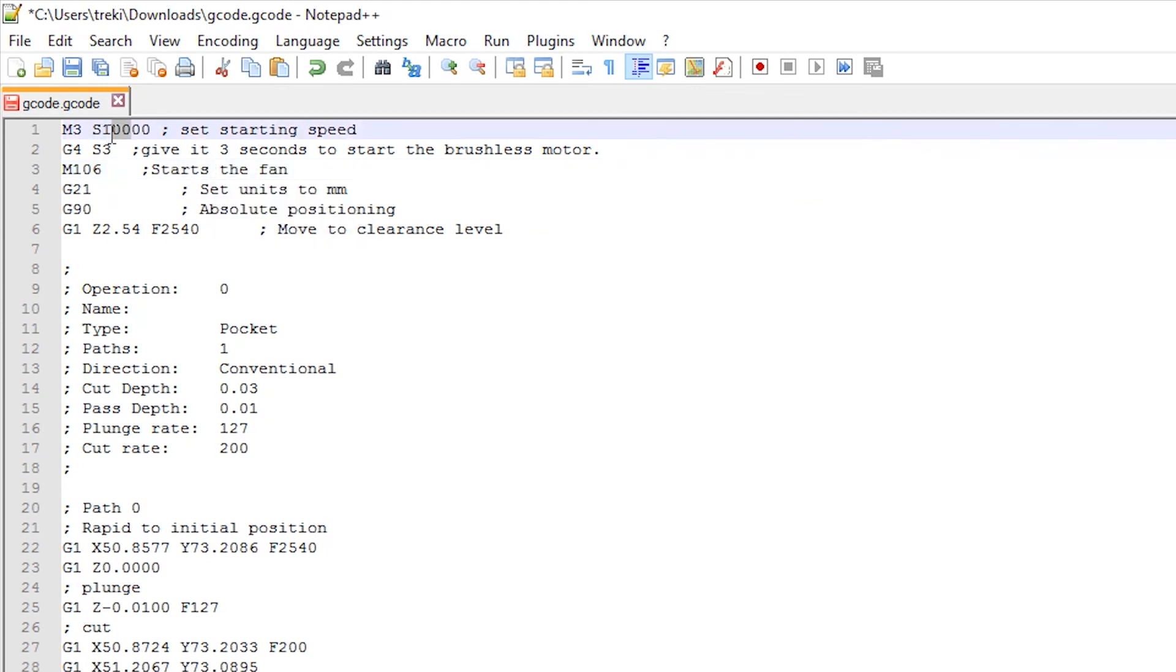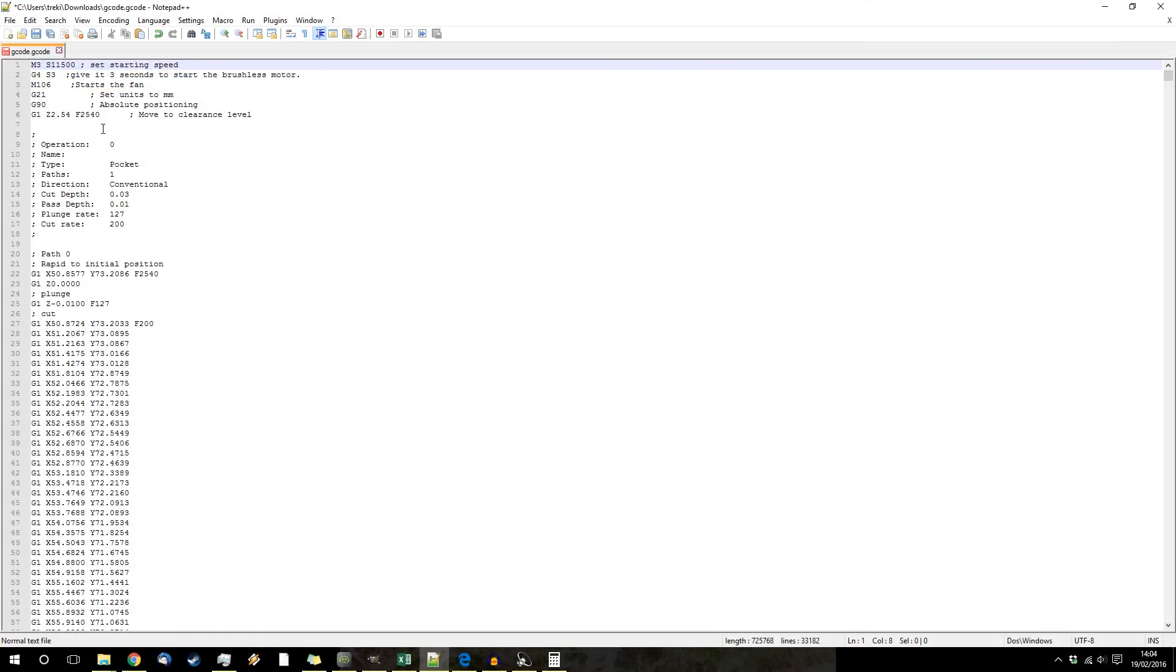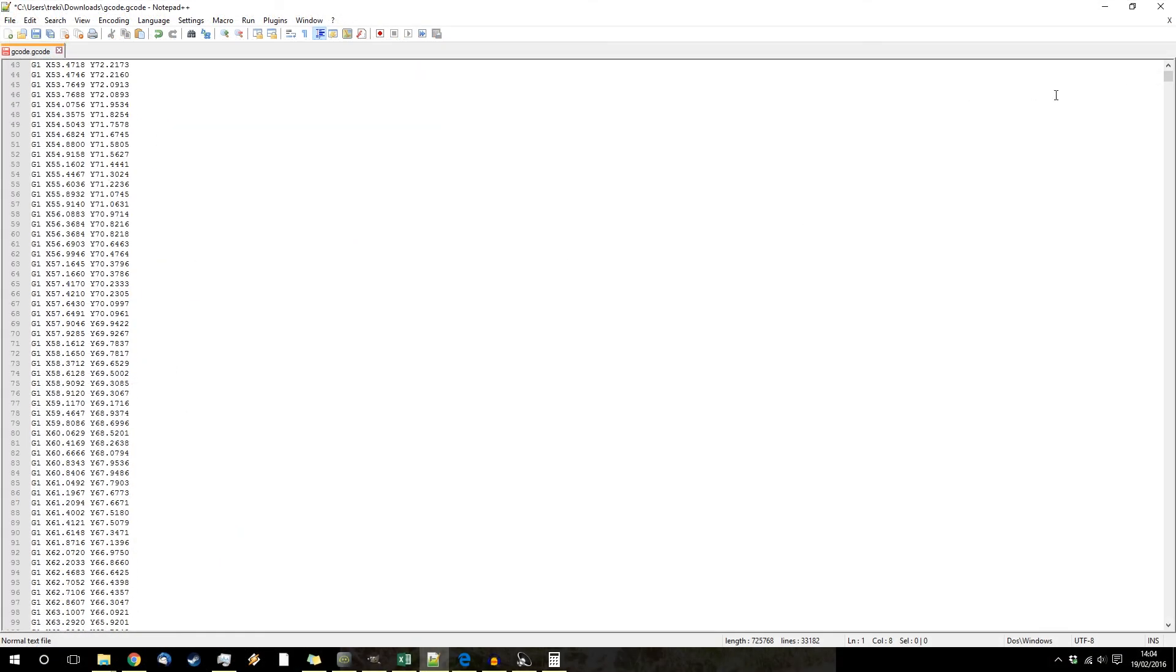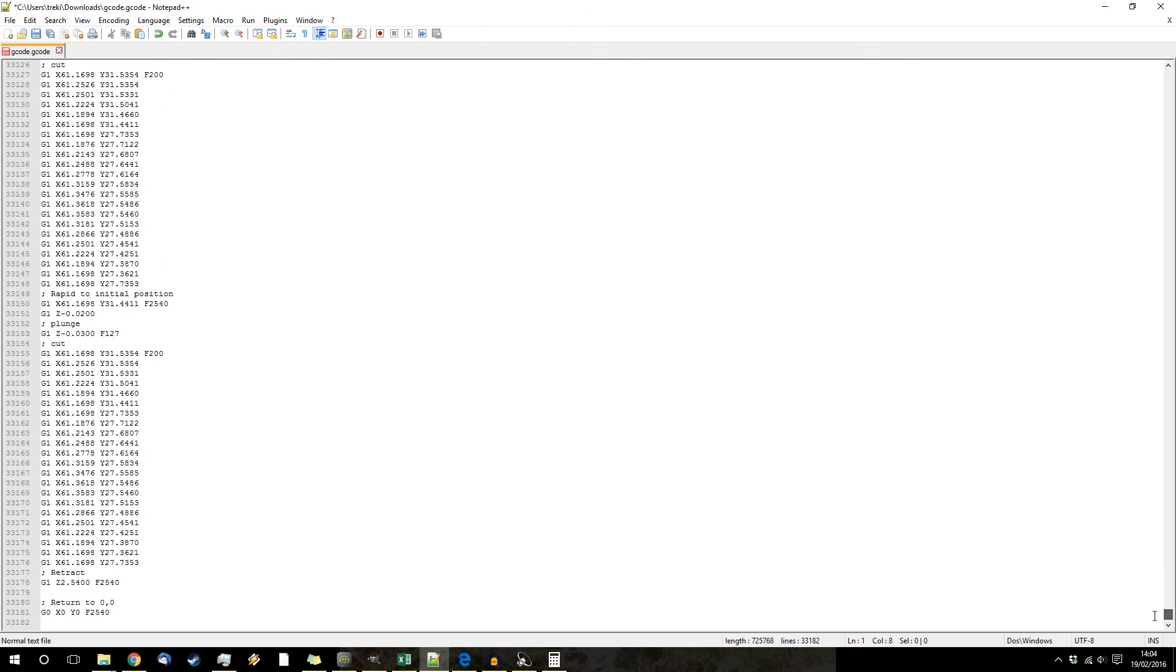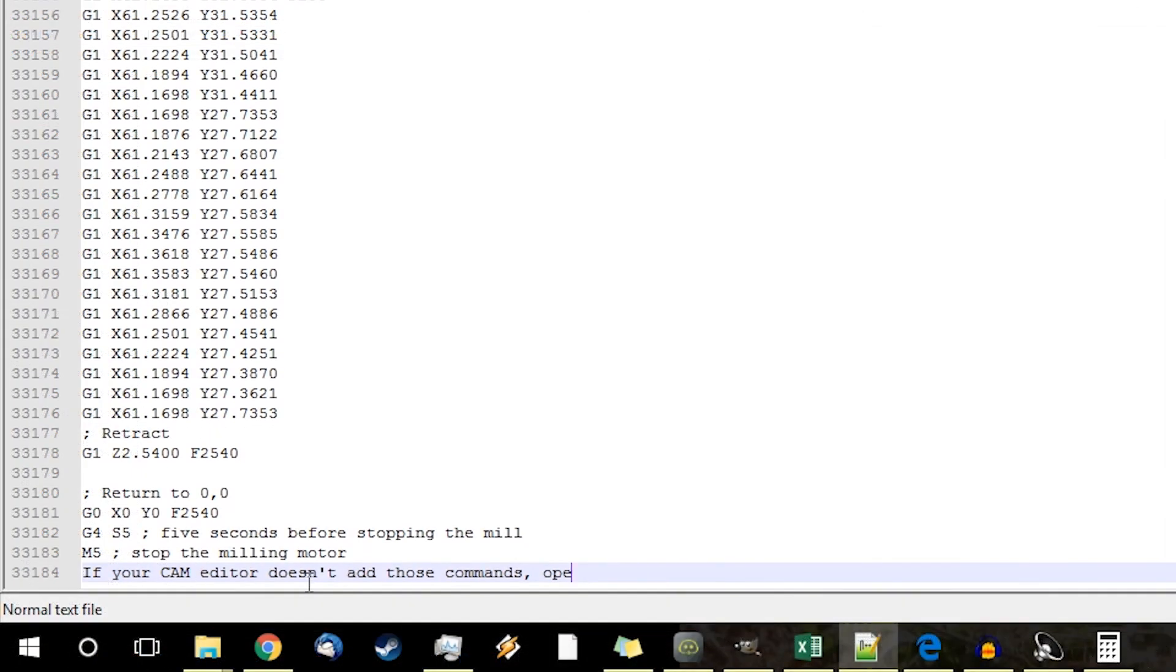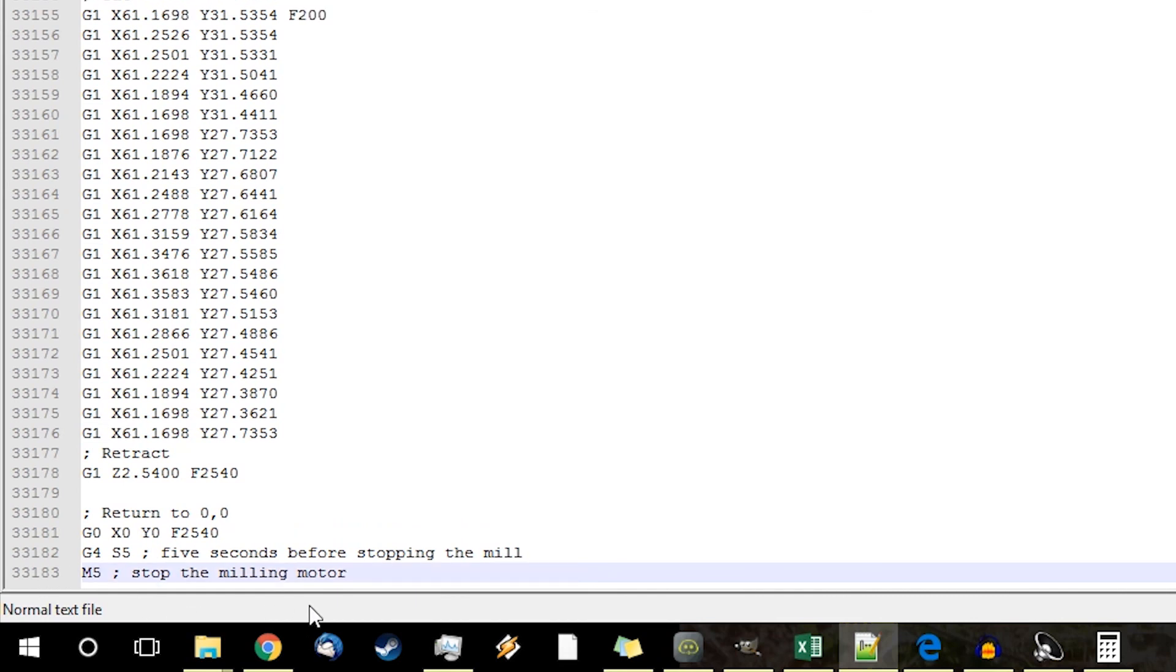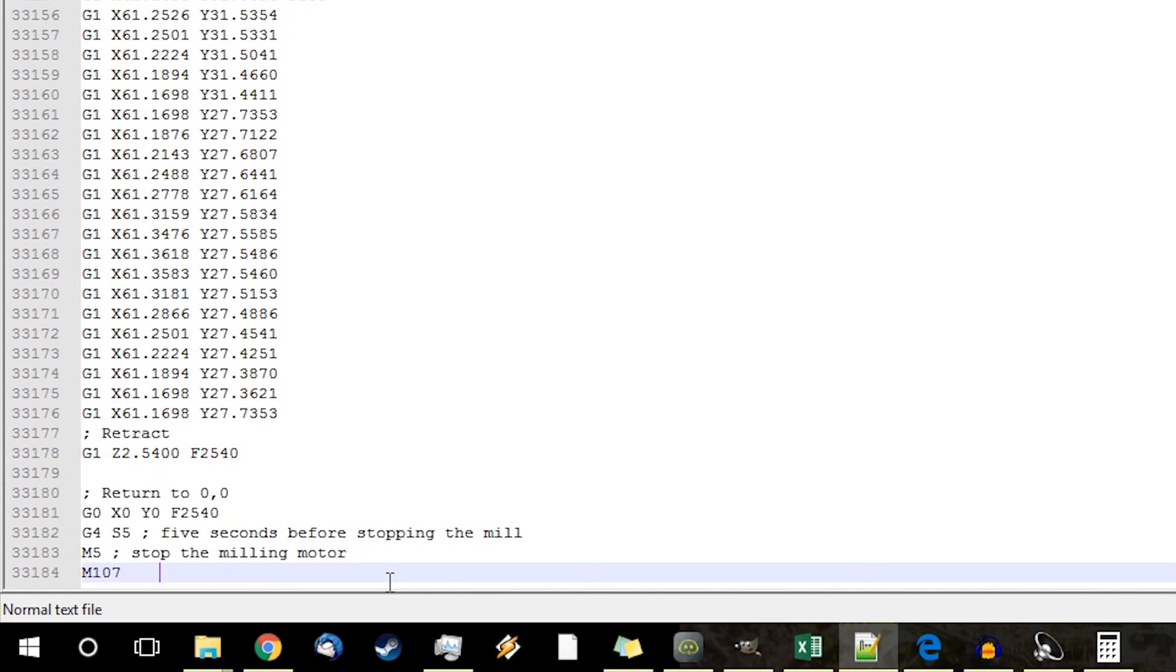So this is the speed you're going to run your spindle at. So having messed around a little bit, I'm going to set that to a slightly higher number. And then you also need to add gcode at the very end.